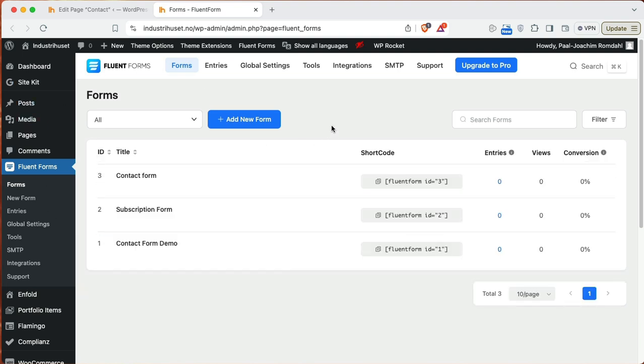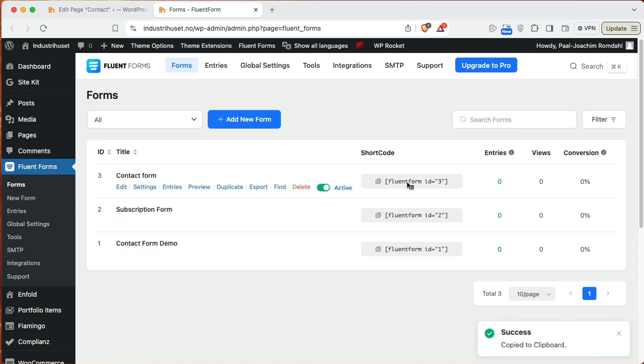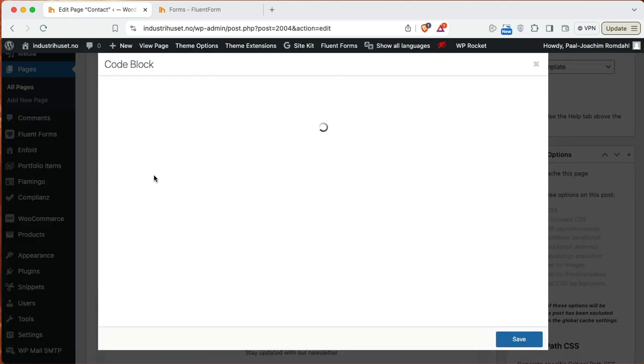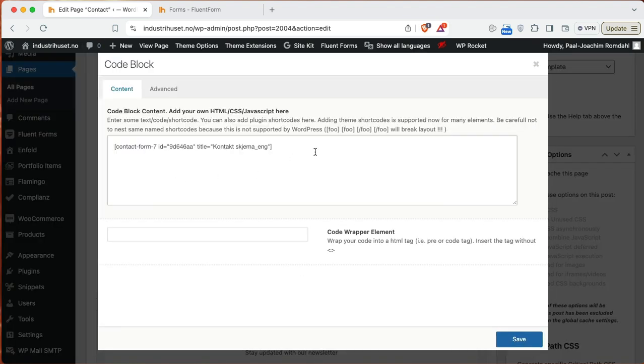I need then the shortcode for this specific form because this site is not using Gutenberg. It's using Enfold's own page builder. So I will click here and copy to clipboard. So I will click this code block. I will paste it in. Fluent form ID 3.